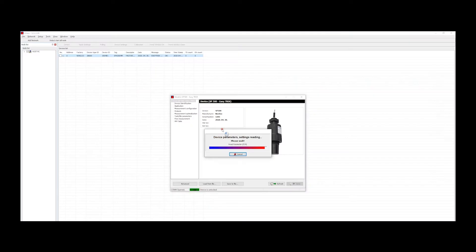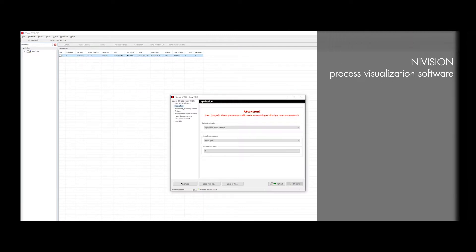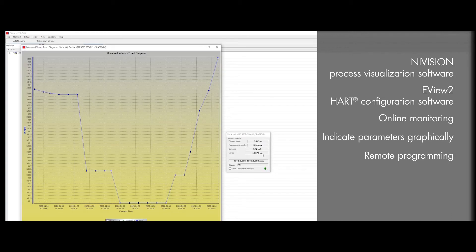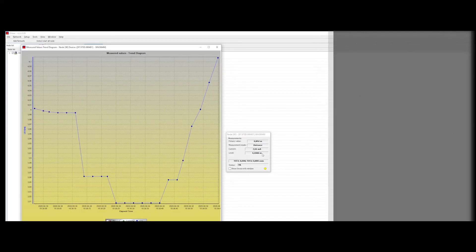Using them, transmitters can be connected to Nivelco's Navision process visualization software to indicate parameters of a process control system graphically on the computer.